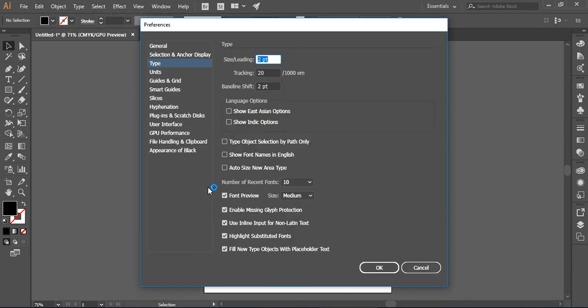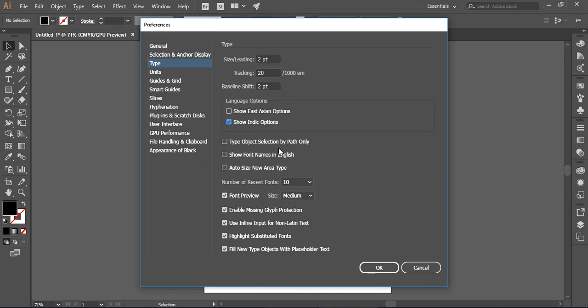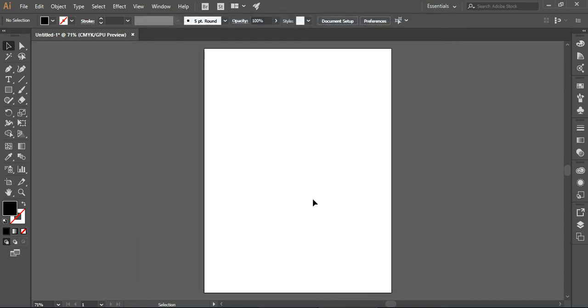Here you can see there is an option by the name of Show Indic Options. You will not find this option in the previous version of Adobe Illustrator like CS6 or CS3, but in this version you can easily find it. You just need to check it out and now press OK.